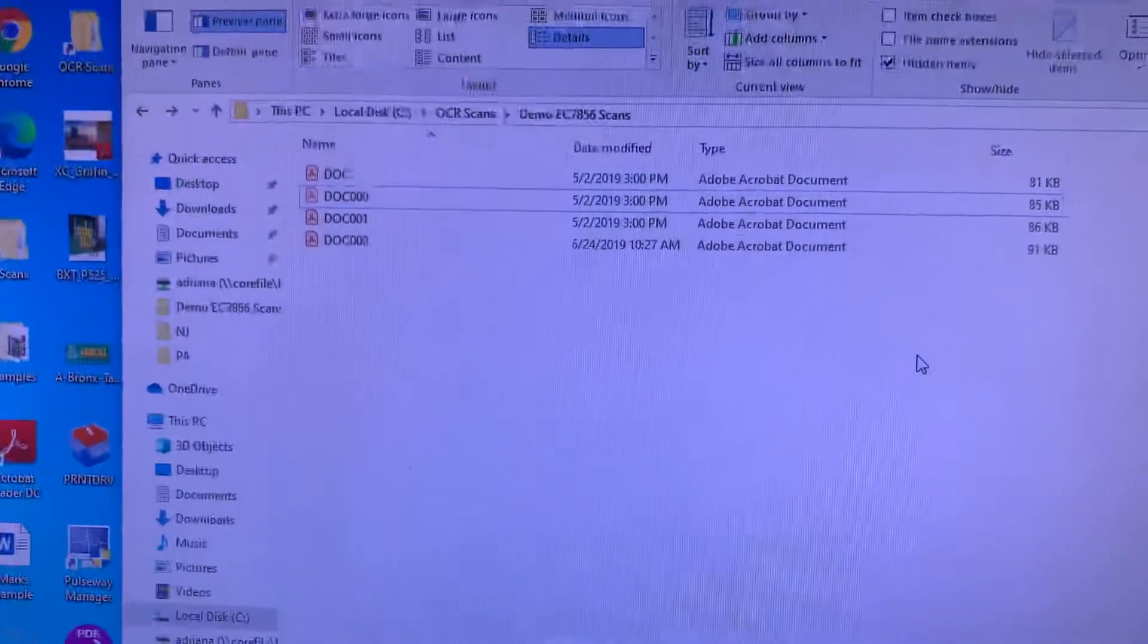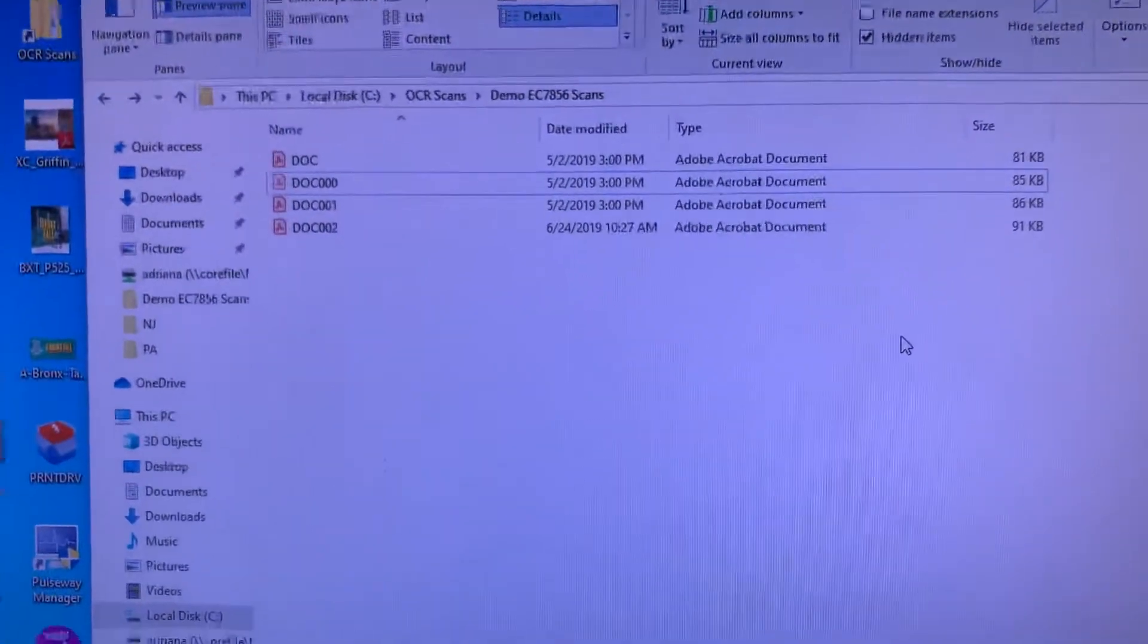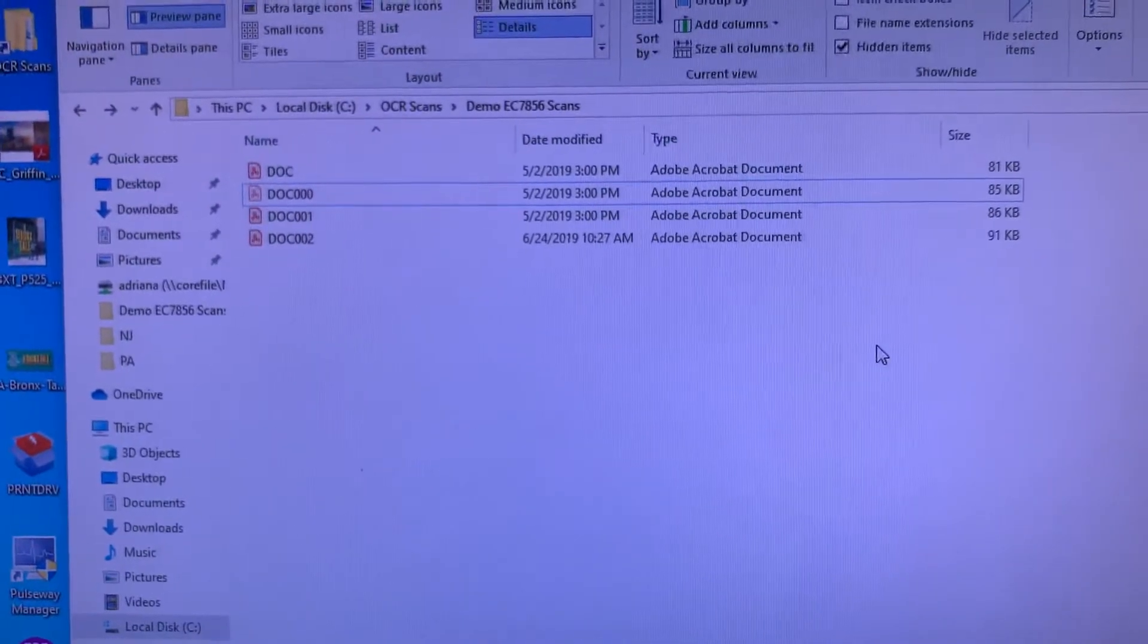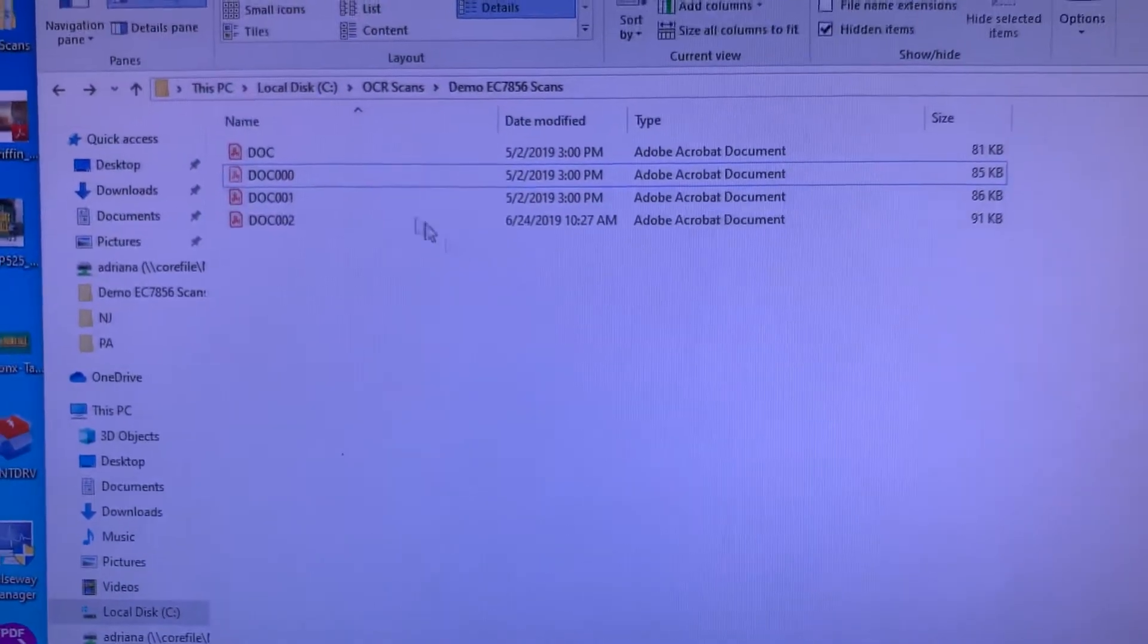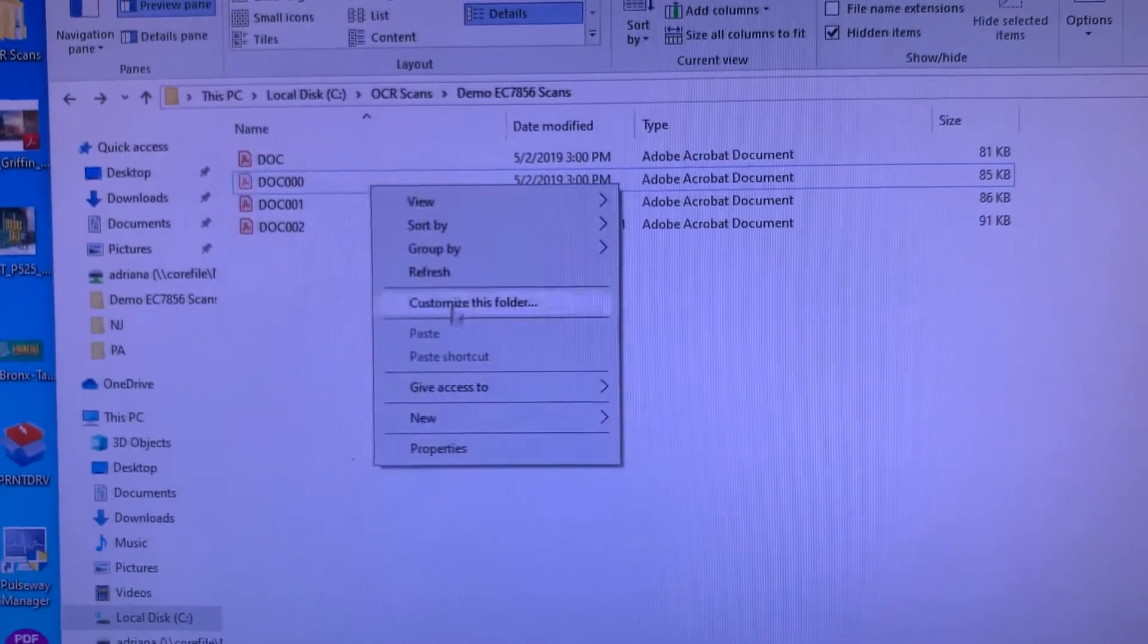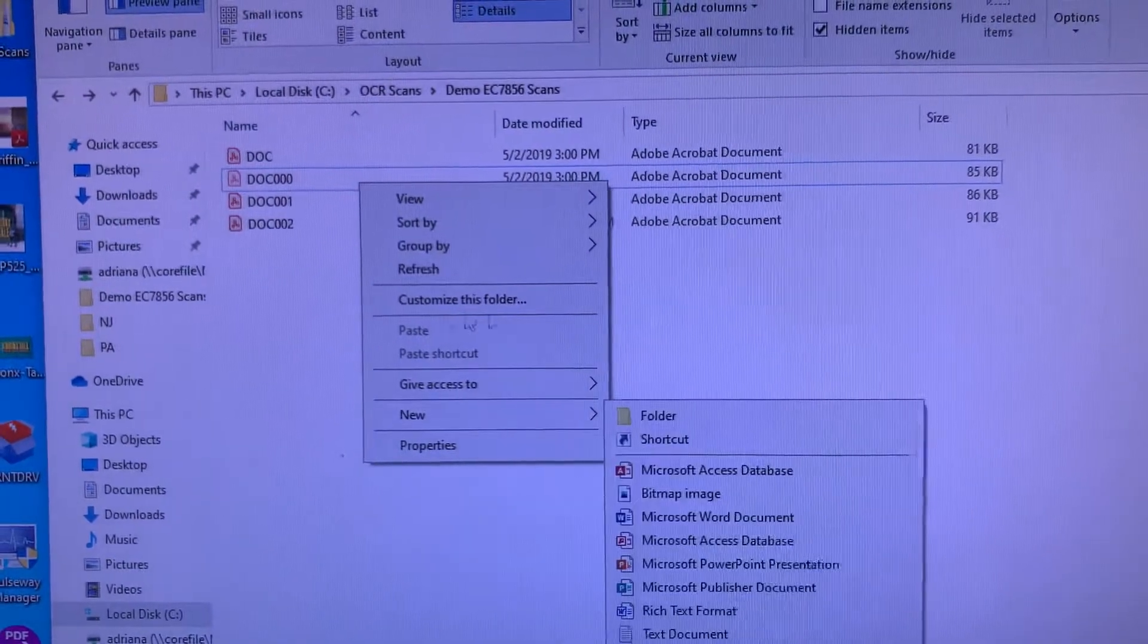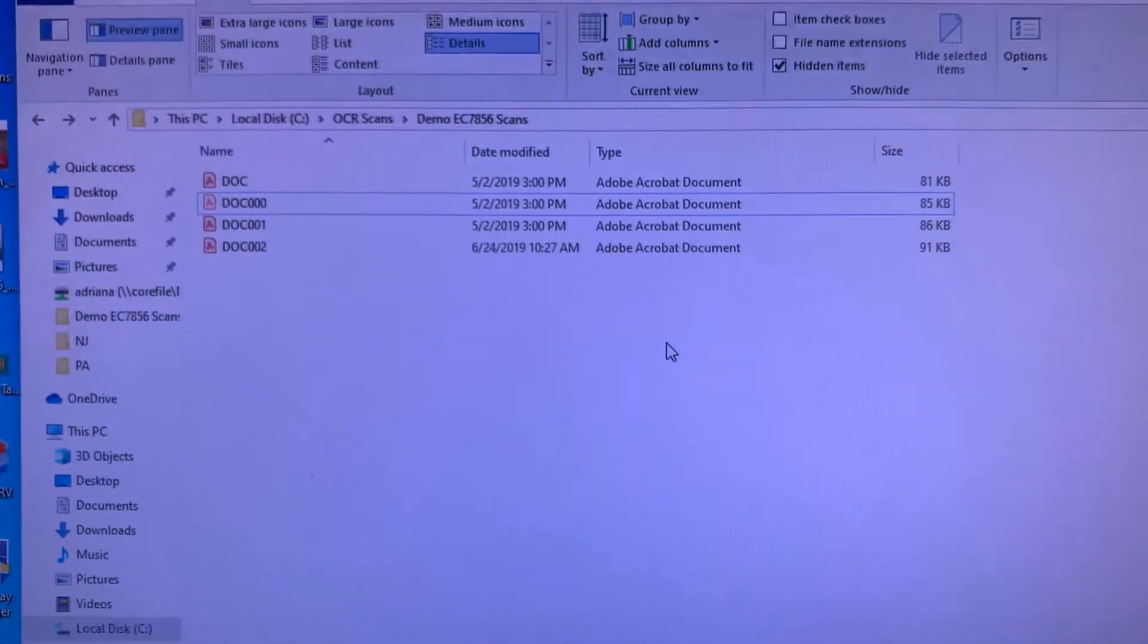This is an example of what scans look like as they come in. They're just named some generic document code and then a user would manually have to go in, right-click the document, and rename it so that it's organized in some fashion.